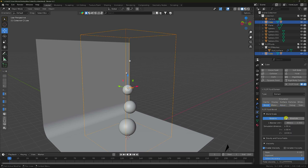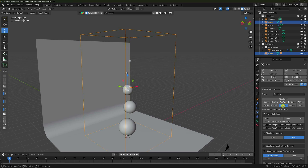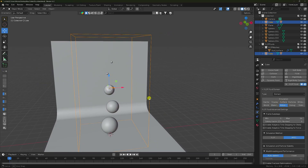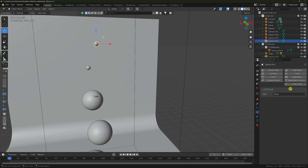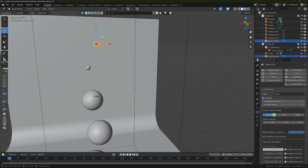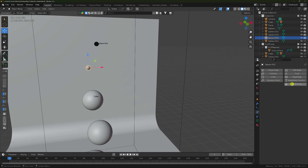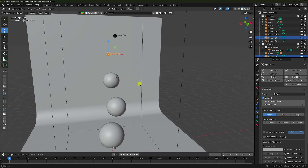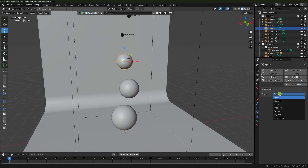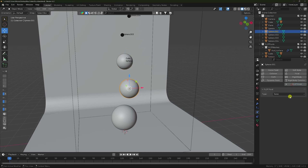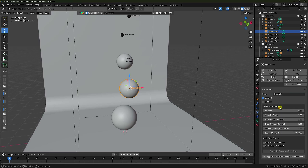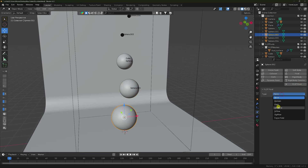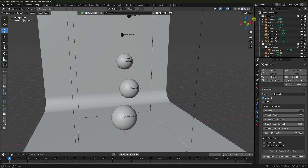That's my sphere — FLIP Fluid it's my Inflow — Inflow check. Emission I like 2. Same for the second sphere — Inflow and Emission 2. Right-click on the bigger sphere — it's my Obstacle check, same as a collider. That's it.